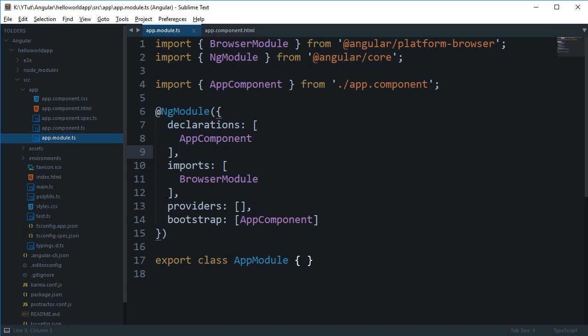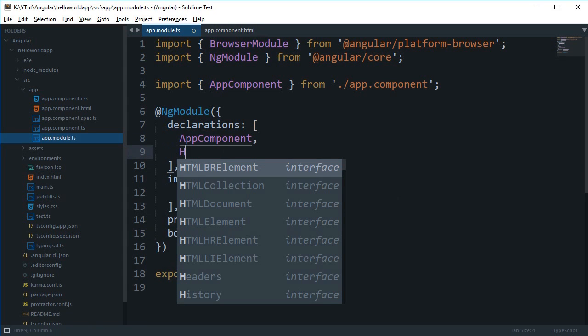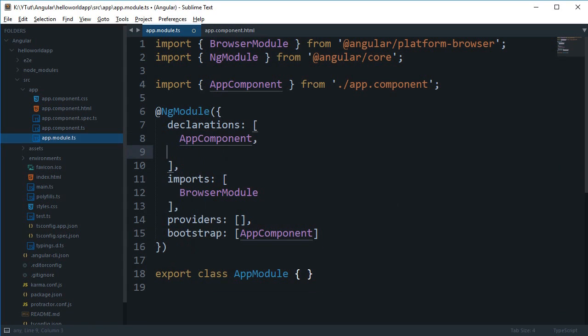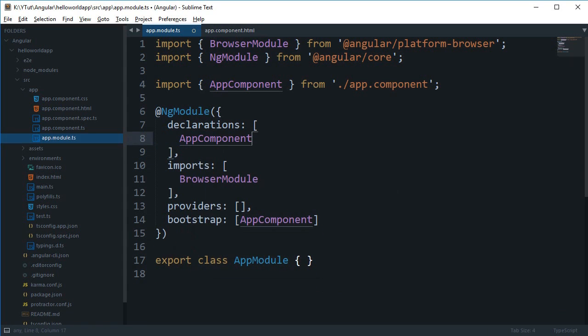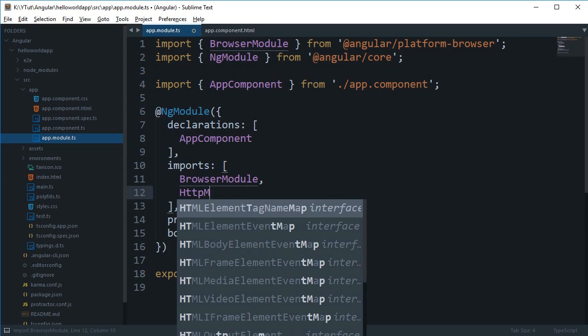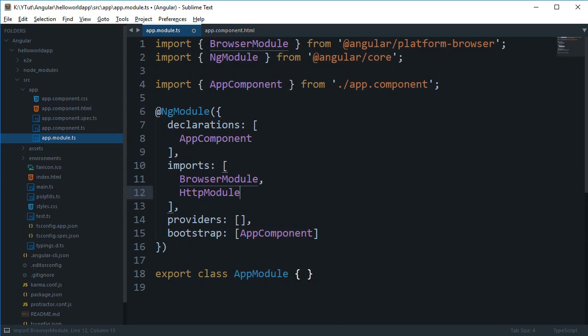For example, if you are making use of something like you're doing login and you want to make use of HTTP request, so you're going to make use of HTTP module. With this you would have access to HTTP module in Angular.